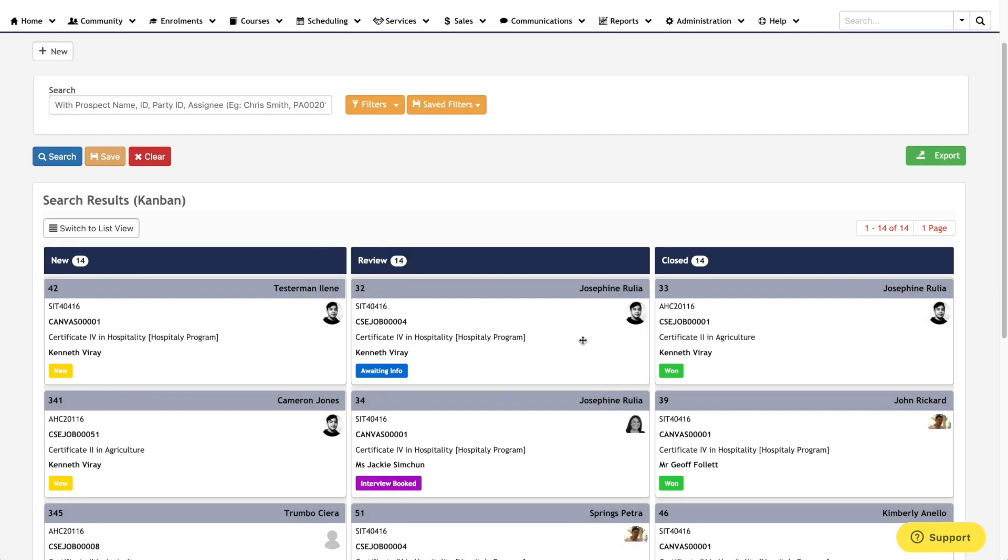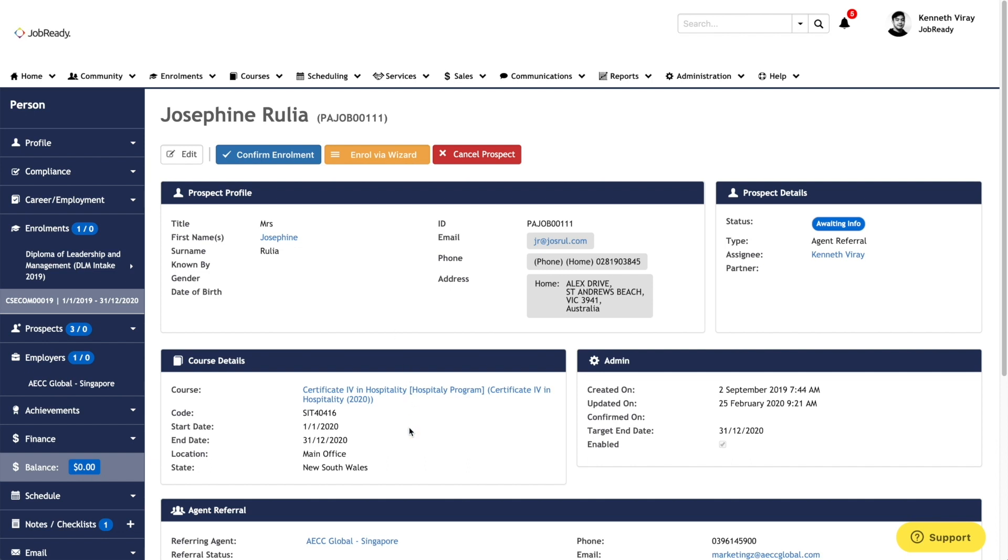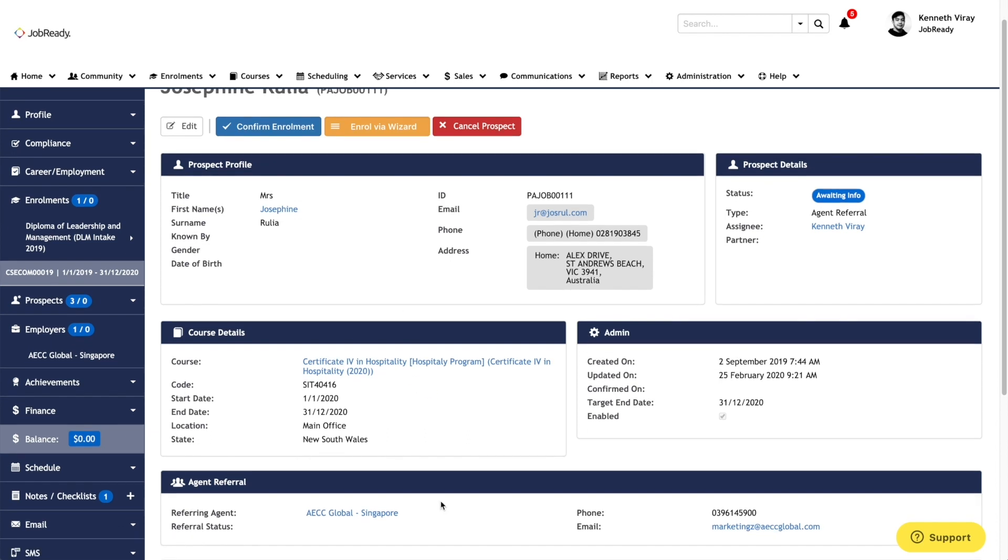Opening a record within the screen will allow you to review the information collected from the prospect. This will include details about the prospect, what course they inquired for, any external third parties involved, and who is looking after the prospect.